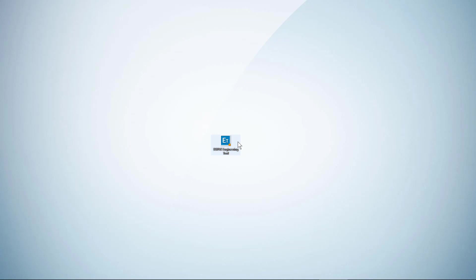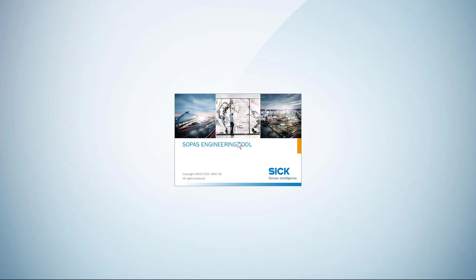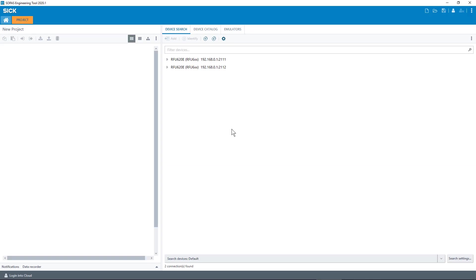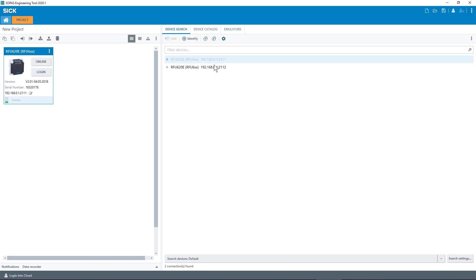SOBA CT includes a helpful tool to find the appropriate settings for transmit power and RSSI threshold. Access SOBA by selecting the icon on your desktop, connect an RFU6XX, in our case an RFU620.